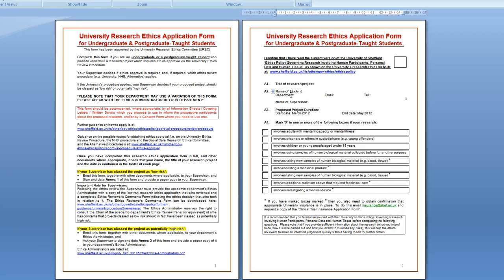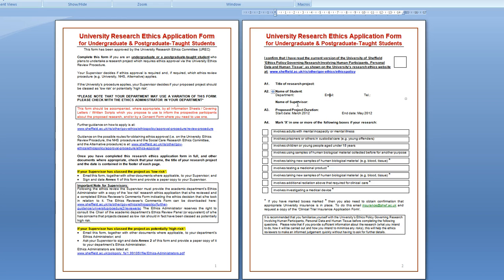The department is the information school and put the email of the first named student, not all of your emails. You don't have to put the telephone number to go with that but you can if you want.